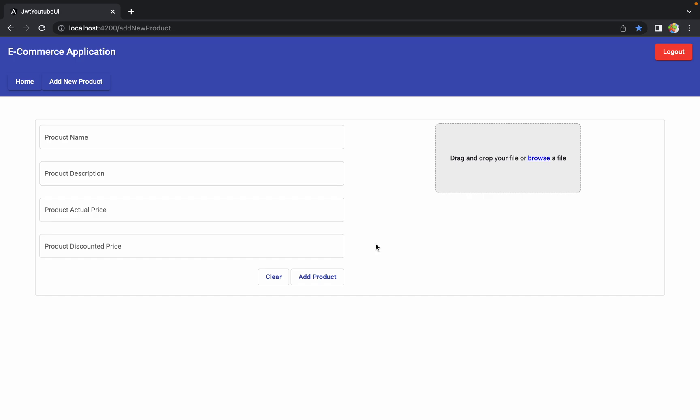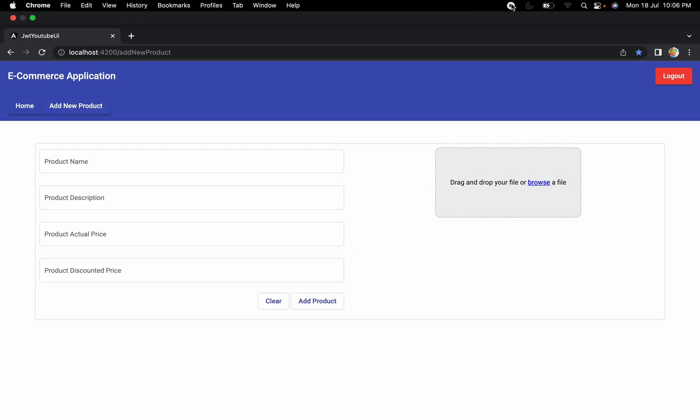This is how we can apply security to the 'Add New Product' component. We have done everything and finalized the add-new-product component. I hope you got an idea of how everything works in this component. If you still have any questions, let me know in the comment section — I will try my best to help you. I hope you enjoyed this session; I will see you in the next one.